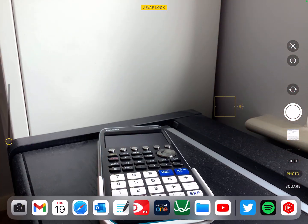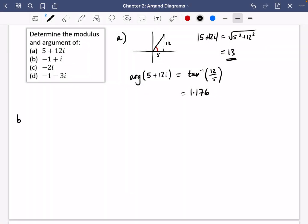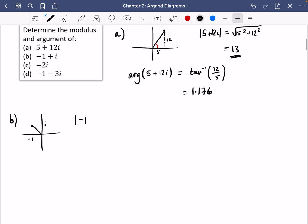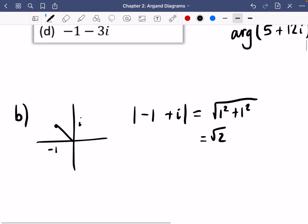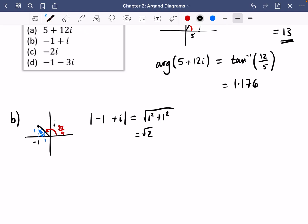For Part B — minus 1 plus i — the modulus is the square root of 1 squared plus 1 squared, which is root 2. For the argument, looking at the diagram: if this side is 1 and this side is also 1, the small angle is 45 degrees or pi over 4. Since the point is in the second quadrant, the argument from the positive real axis is 3 pi over 4.